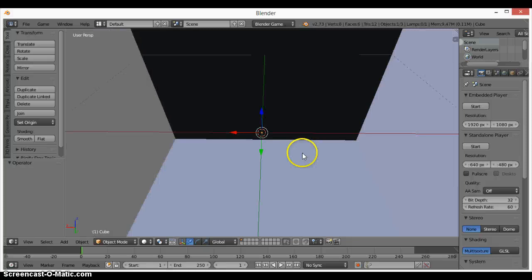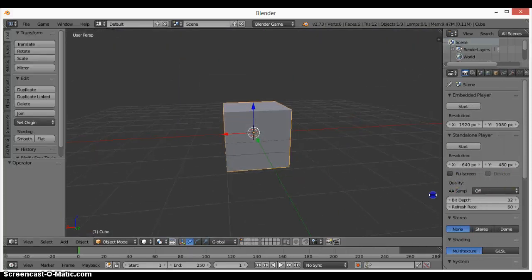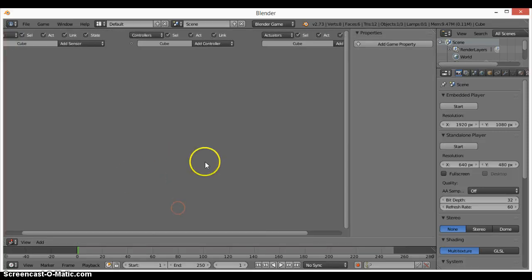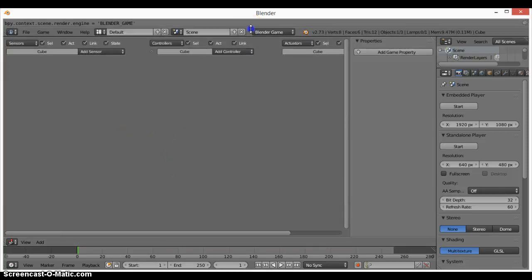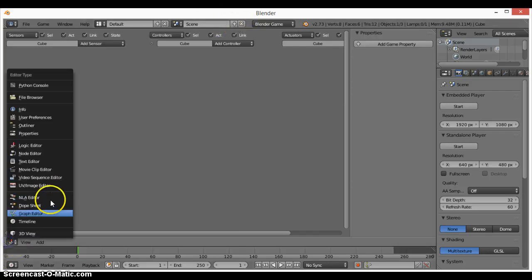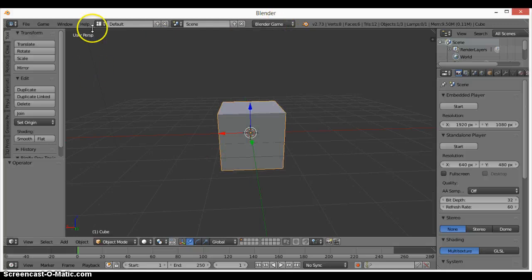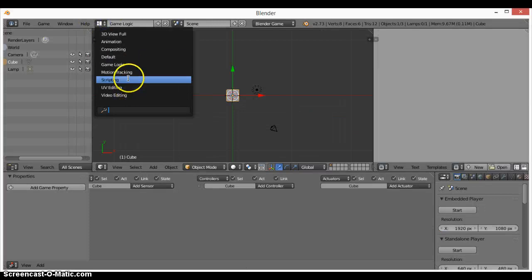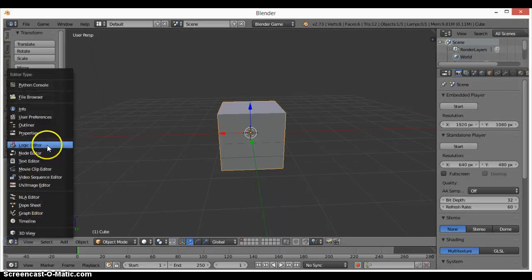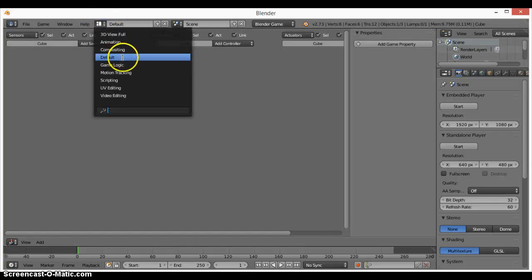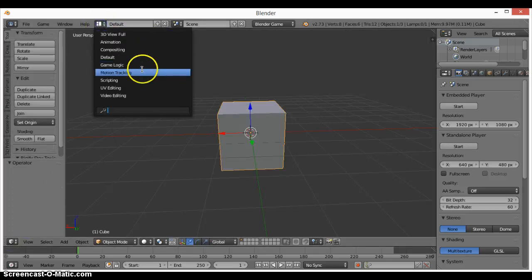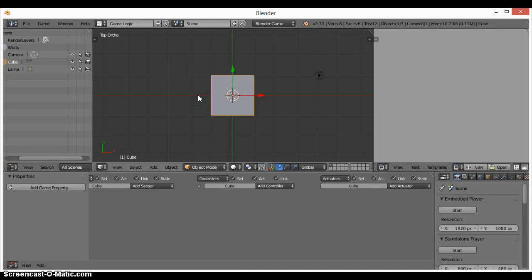Now let's click on this little thing here and go to Logic. We'll see that comes up. If you click it here it comes up and we don't want that, so let's go back to the 3D view and click on Game Logic up here.